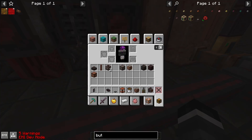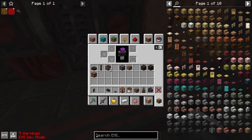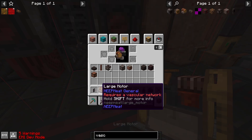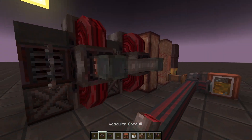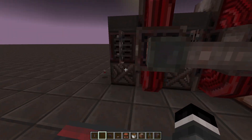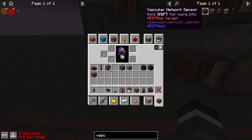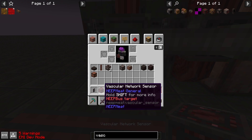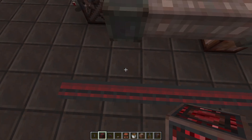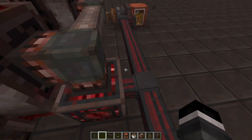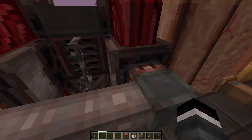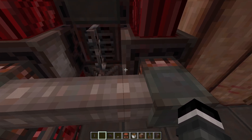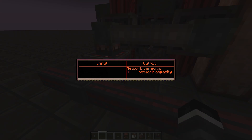So now we want to do the actual vascular part of it, so I'll get some vascular conduits and pop those on there. As added in 0.17 is the vascular network sensor, which is going to allow us to use NeapBus to query the total available power in a vascular network, using this port here.